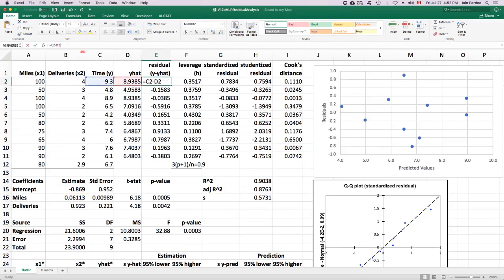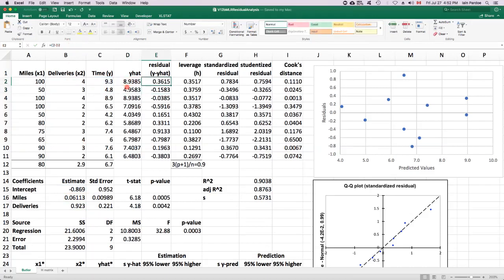For example, the residual here is 9.3 minus 8.9385, and so on. We can calculate a residual for every observation.